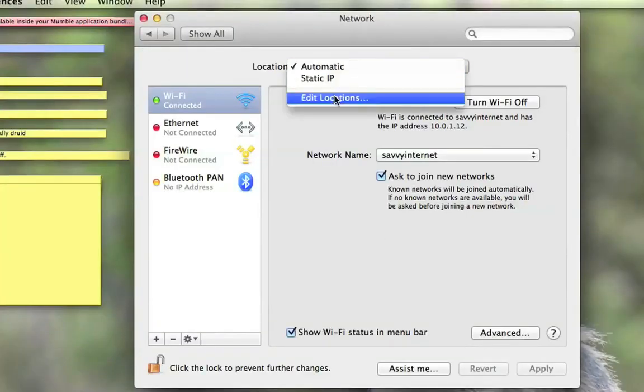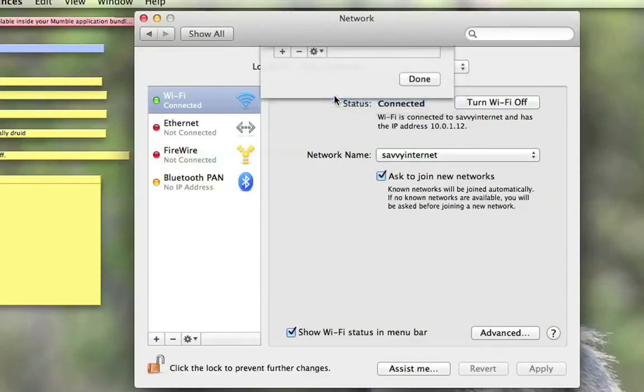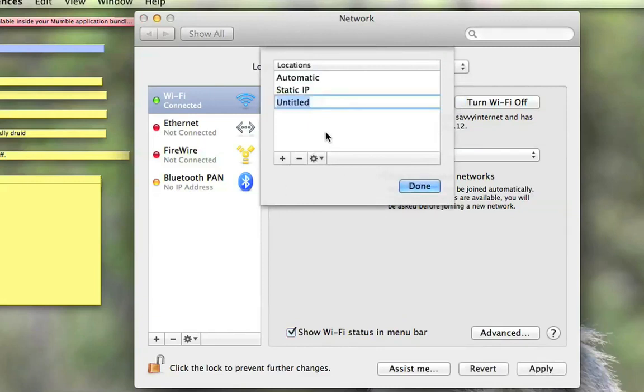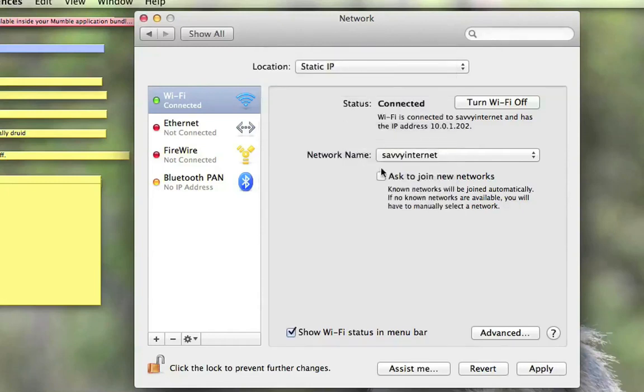Go to your Locations, Edit Location. This will allow you to change between automatically joining whatever with whatever IP address and then using your static IP. So we create a new location for your static IP.